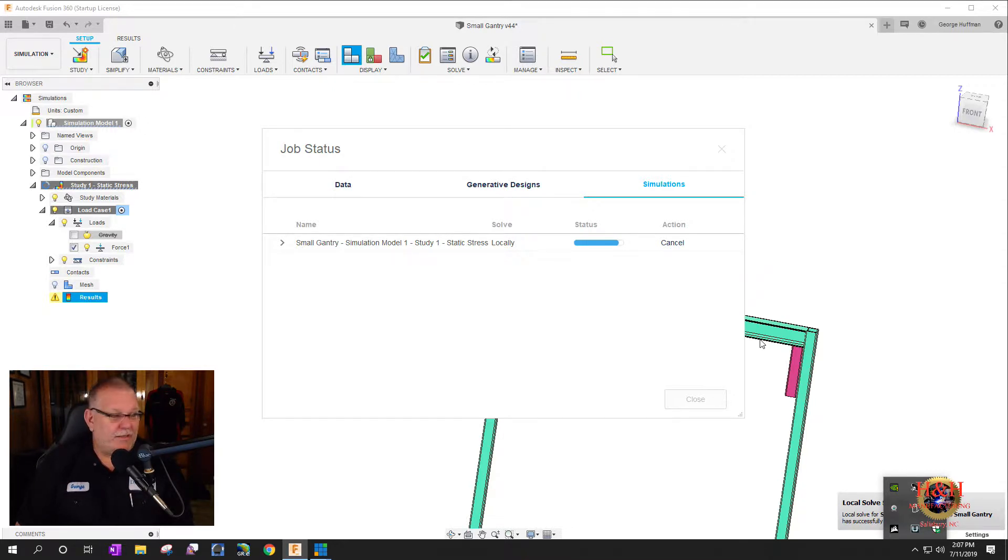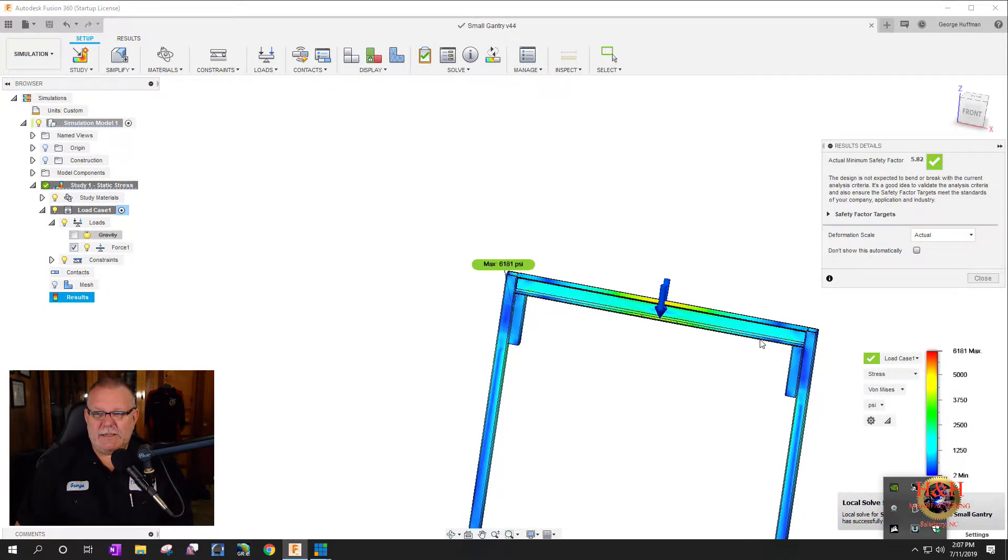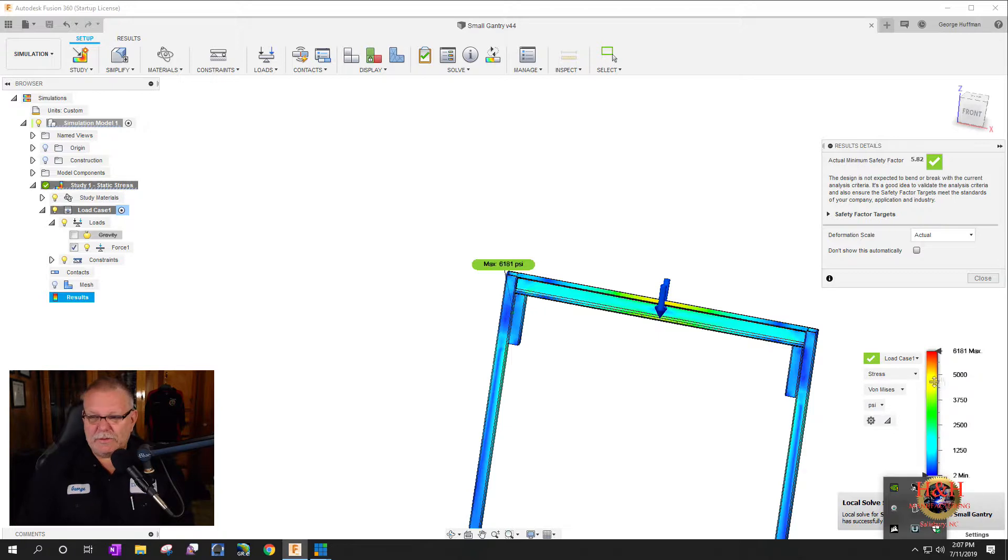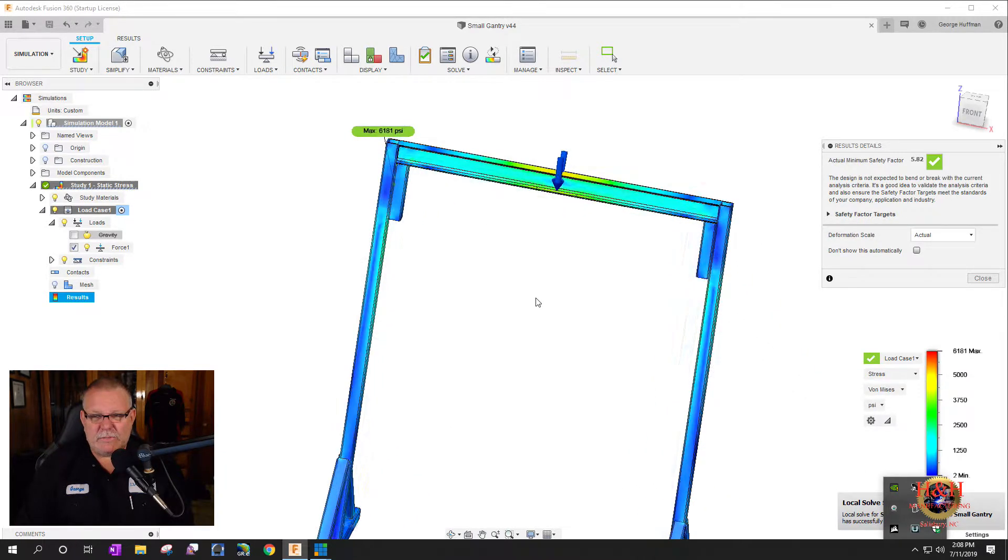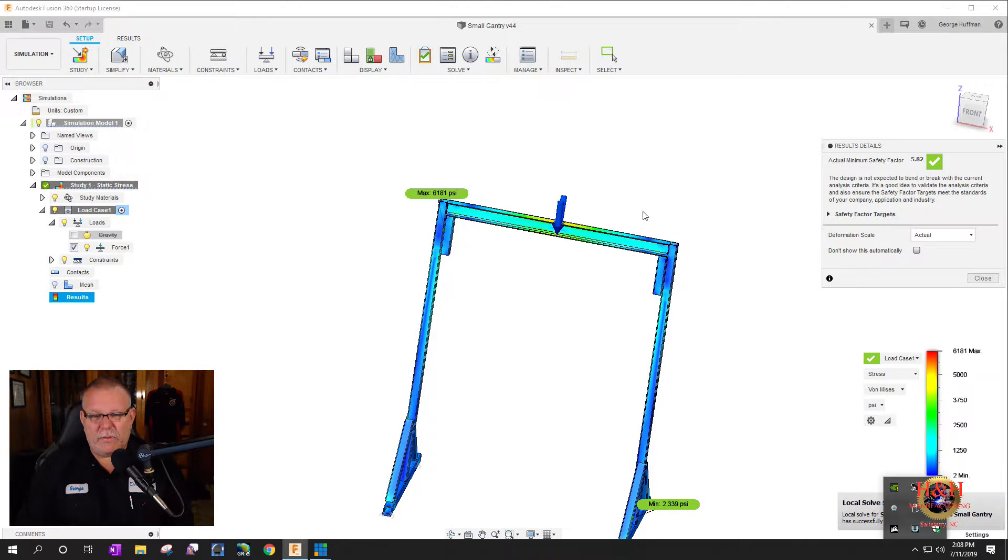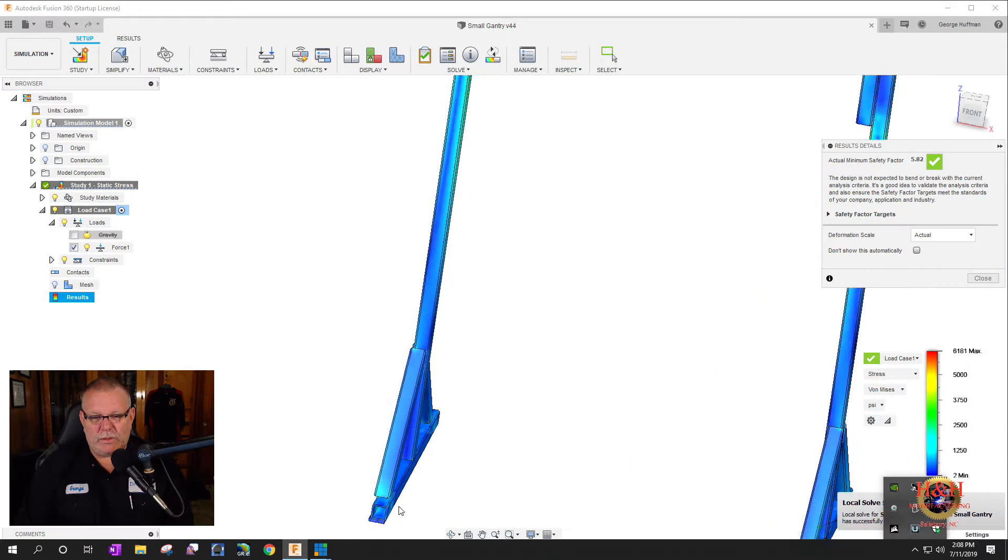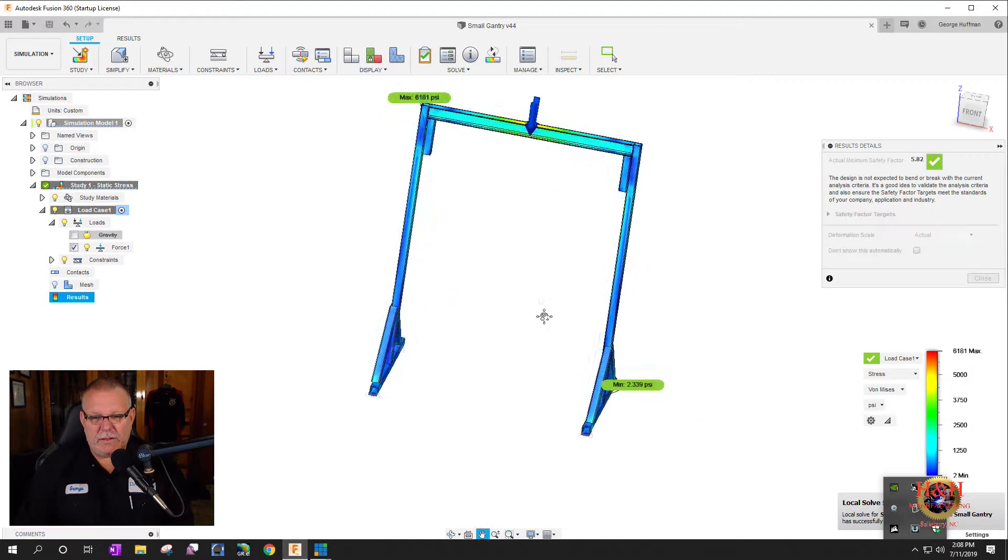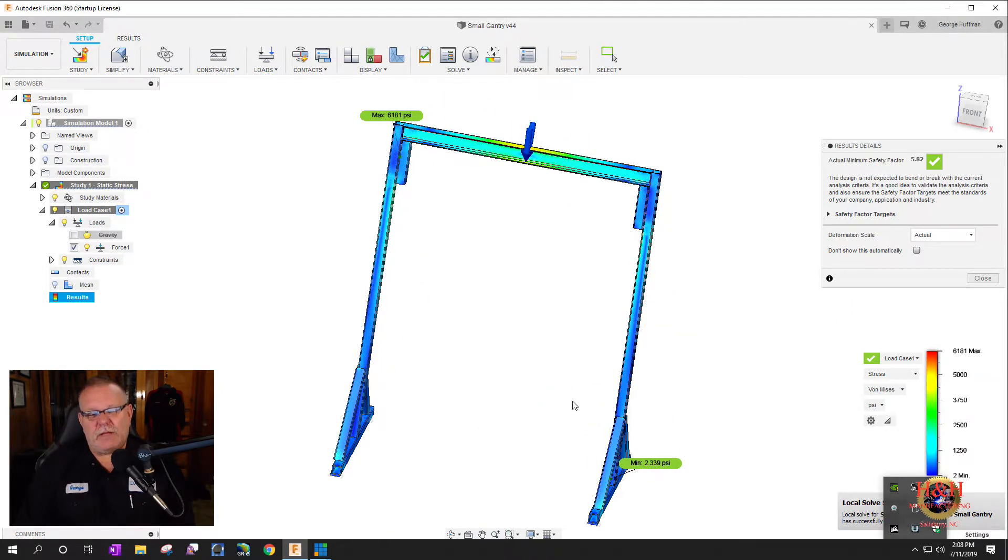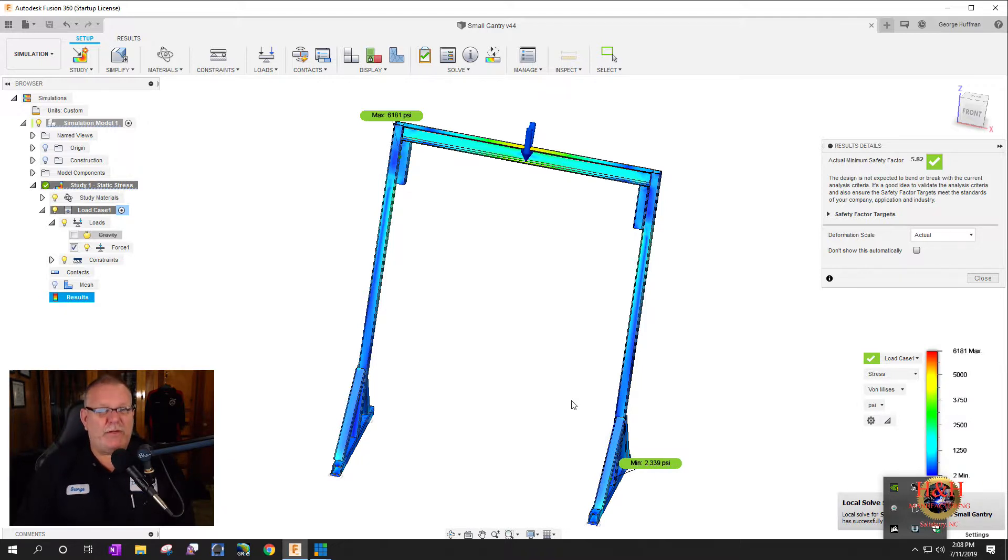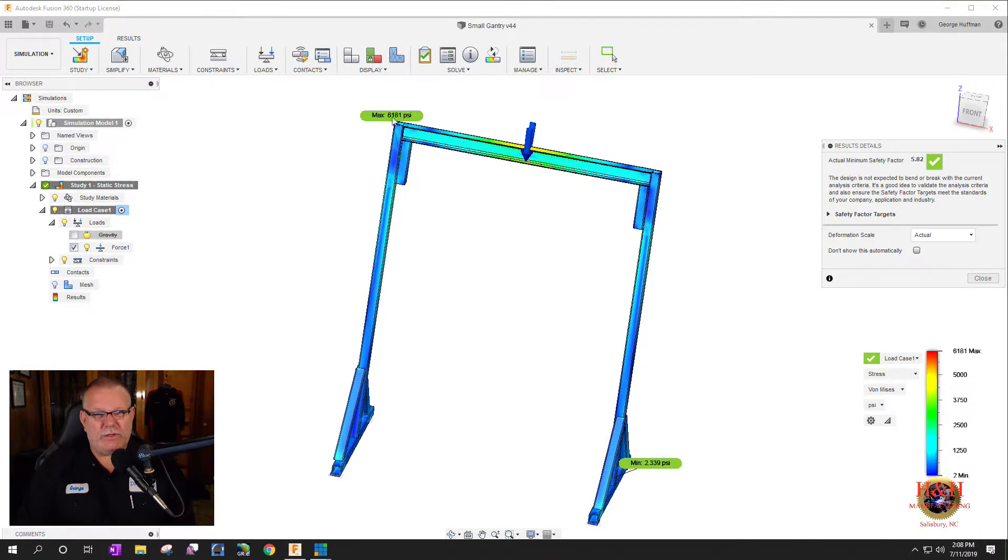So I imagine this one's going to be much closer to the three to one, if not it may fail because you're adding two-thirds more weight. Well it's still 5.82, so still, I like it. The casters is what would make, is the weakest point of the design.